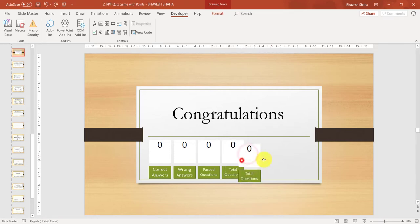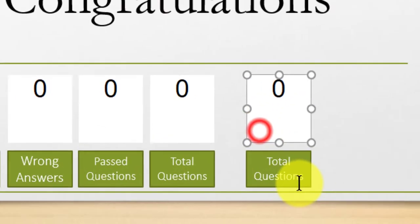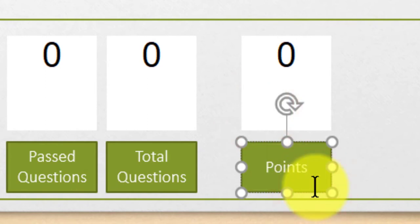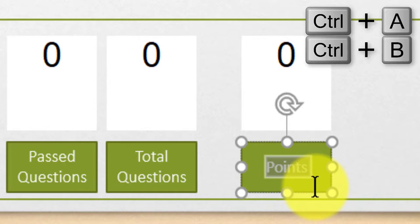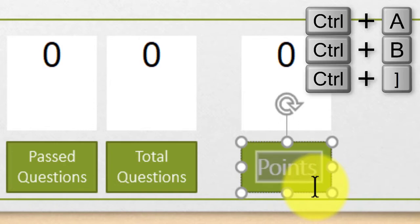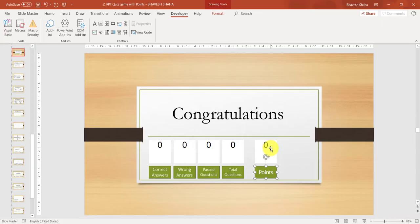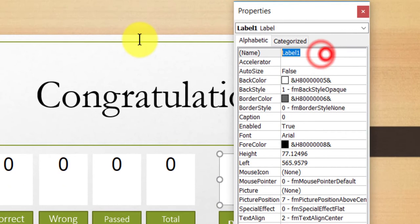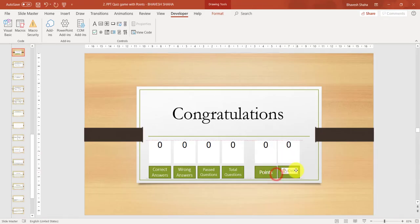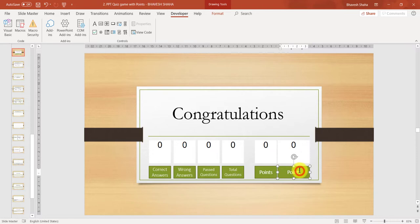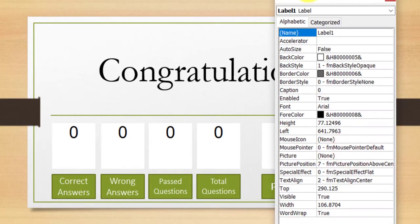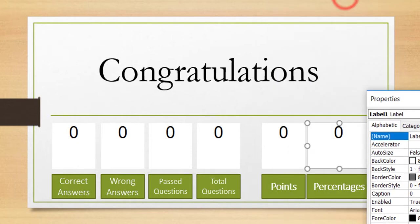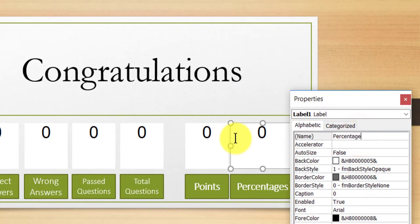Now we need to add points and percentages, so copy these once more. This will represent points. You can select all with Ctrl+A, make it bold, and increase the size using the shortcut. Change the label to Points. Now copy this for the last time, type percentages on it, and change the label name to percentages.